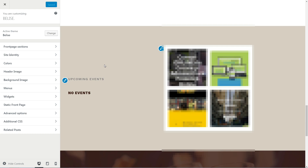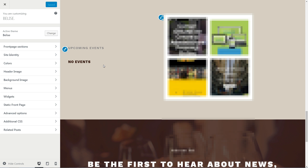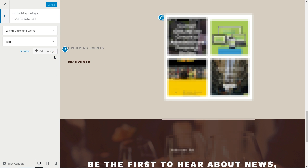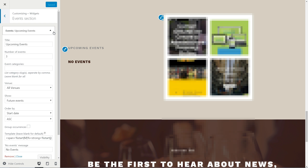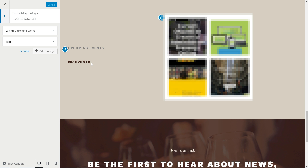You may notice two more sections on the home page below the menus. Here is how you can set them up. Head to Widgets – Events section. Add a widget for Upcoming Events and if you have events in your list, they will be gathered here automatically. For now, you see the No Events message, so let's see how you can show up some info.